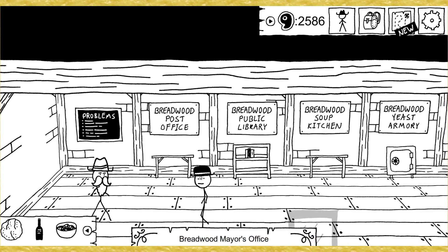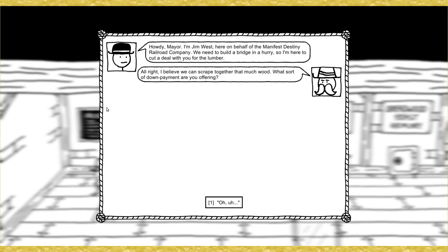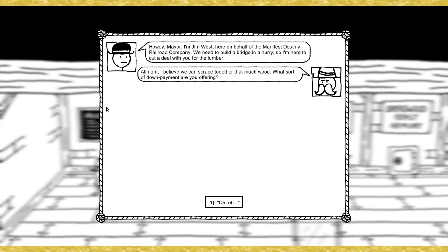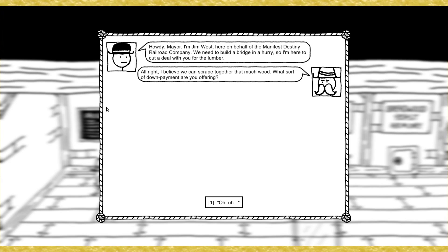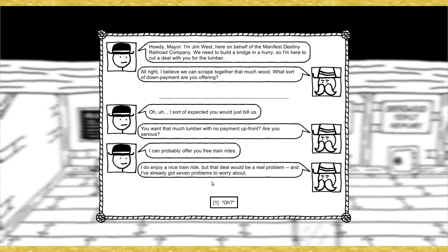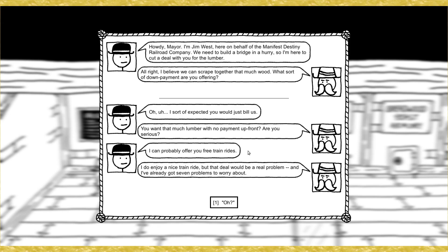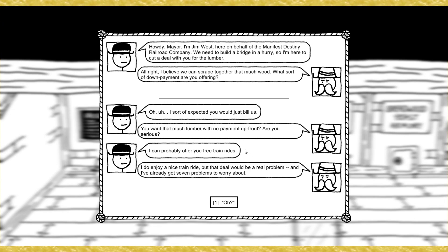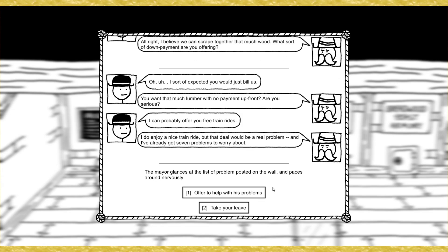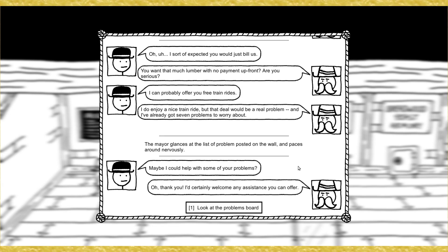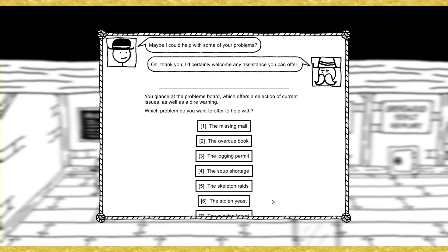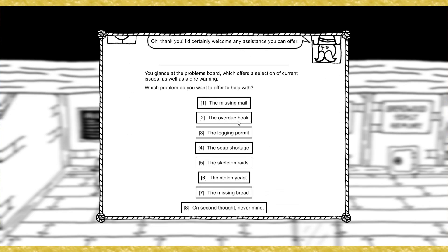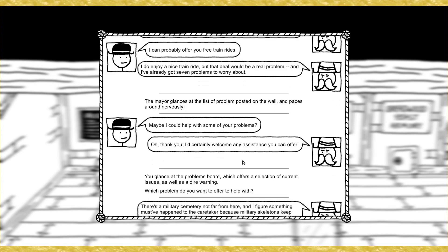Is there anything else I'm supposed to be doing? You gotta scrap the professor to do whatever he wanted to do now. The old mission submission, Codicum, still needs help retrieving artifacts. Okay. Breadwood Mayor. Howdy, Mayor. I'm Jim West. I'm here on behalf of Manifest Destiny Railroad Company. We need to build a bridge in a hurry, so I'm here to cut a deal with you for the lumber. All right. I believe we can scrape together that much wood. What sort of down payment are you offering?